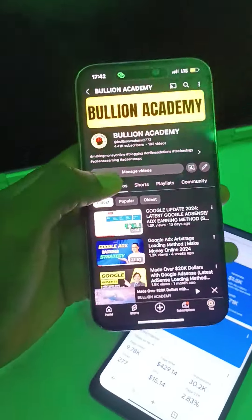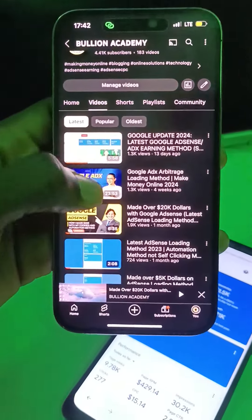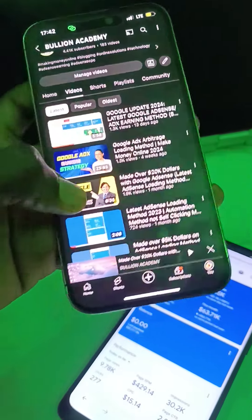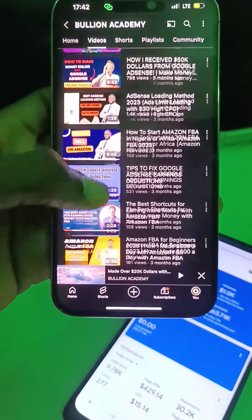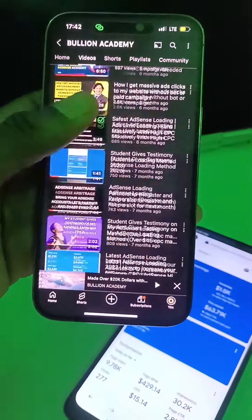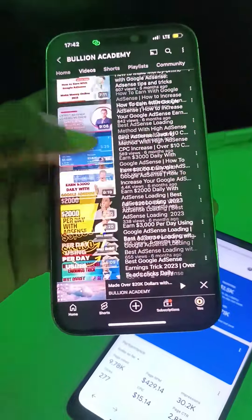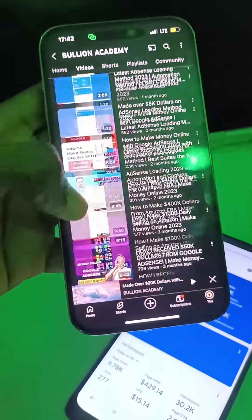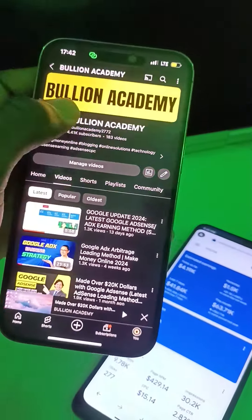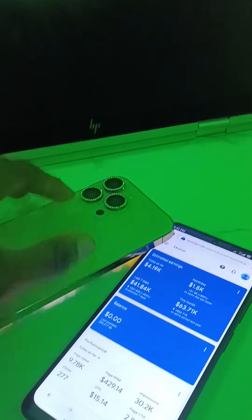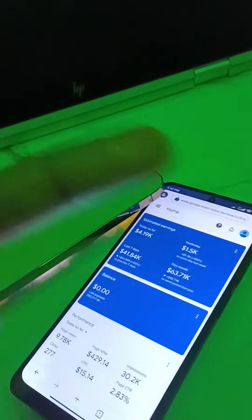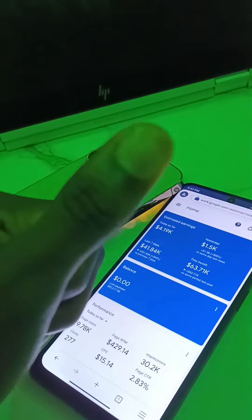This is Bullion from Bullion Academy. Check my other videos and you can see that I'm big on Google AdSense. Contact me — check the description box below. Have a nice day, and congratulate me on my new hotel. Bye bye.